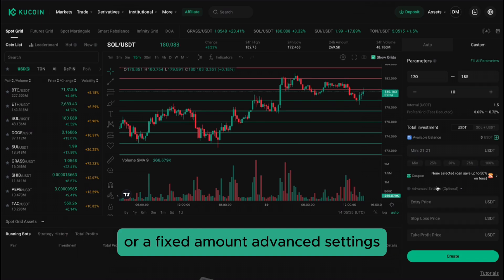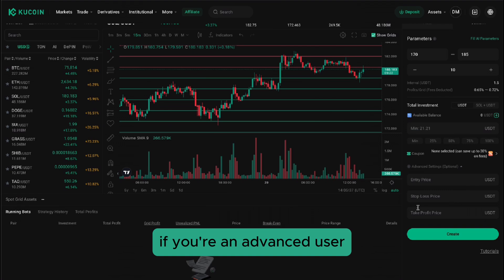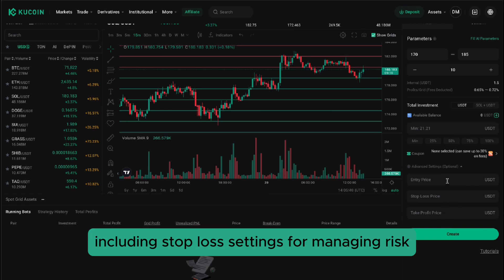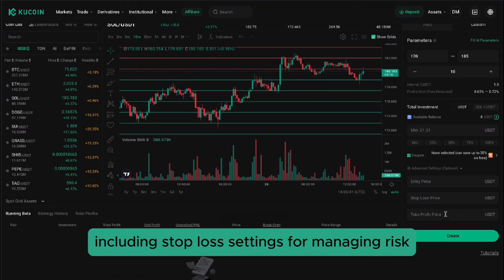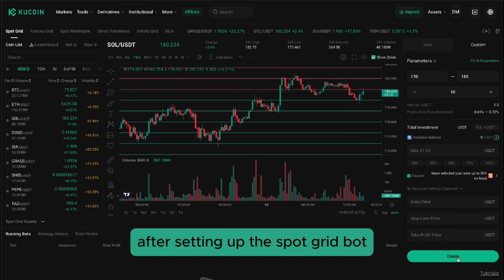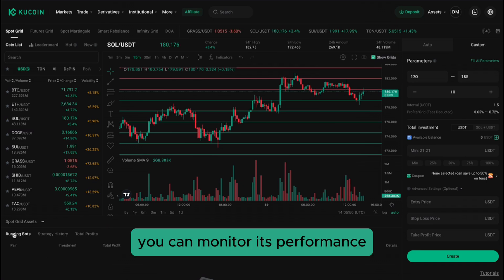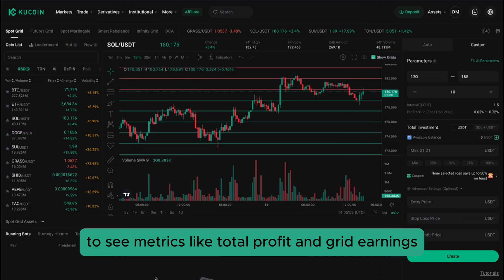Advanced settings: if you're an advanced user, you can set additional parameters here, including stop-loss settings for managing risk. After setting up the Spot Grid bot, simply click Create, and it will begin executing your strategy.